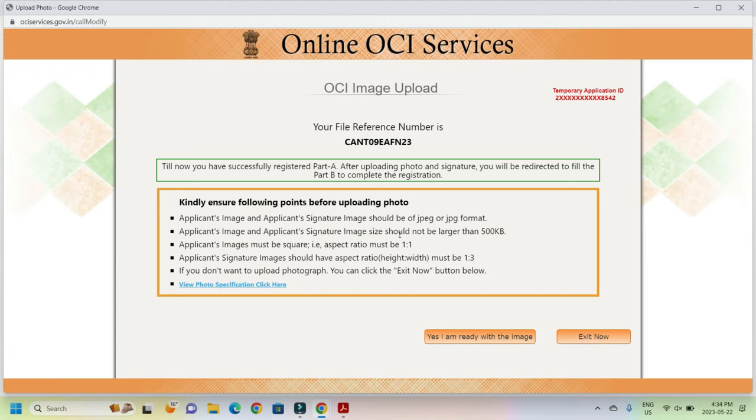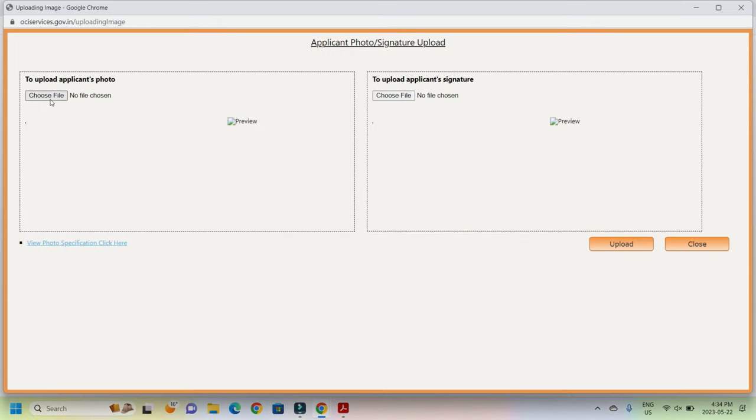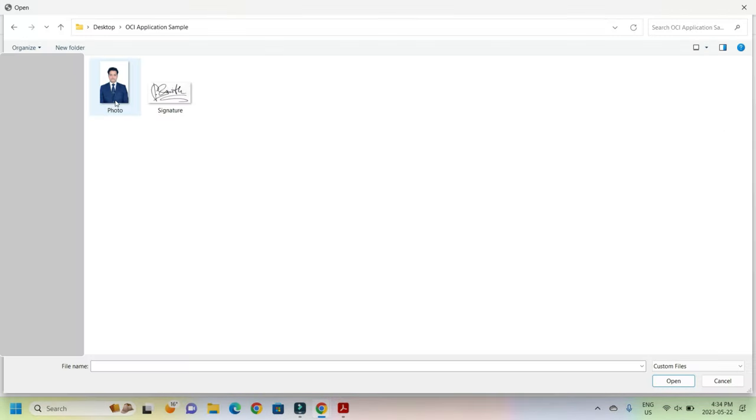Here you have to upload your photo and signature, and for that you have to be ready. As I showed earlier, there is a required dimension which you will have to upload. So once you are ready with the photo and signature, just go and say yes I am ready with the image, and now let's first go to the photo.